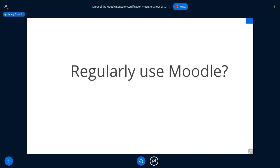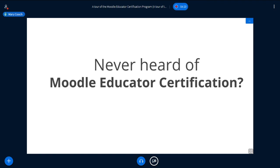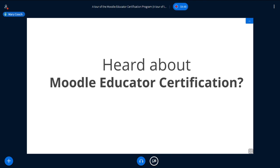My next question — and again, there's no right or wrong answer — is: put your hands up if you have never heard of the Moodle Educator Certification. Who doesn't know what it is? If you've not heard of it, I'm really pleased because I'm going to explain it to you now. Perhaps you can guess my next question: put your hands up if you have heard about the Moodle Educator Certification.